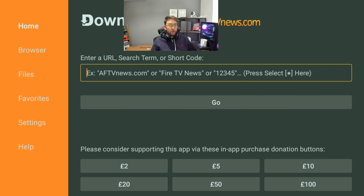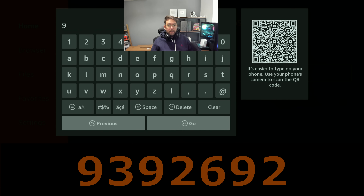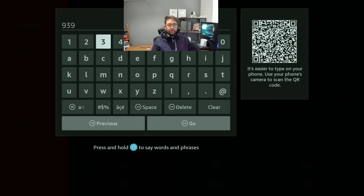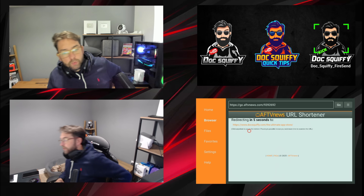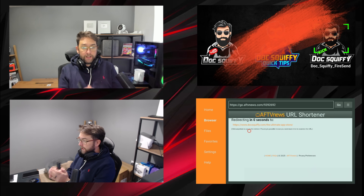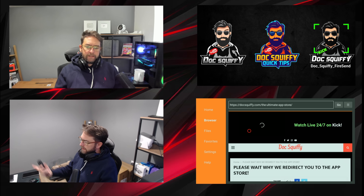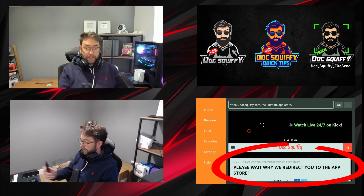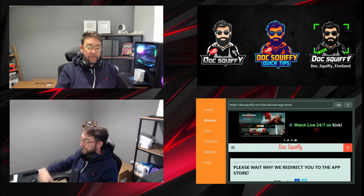Once you've done all that, you can type in the number: 9393926922. Click Go and what this will do is redirect us to the ultimate app store. I've done it via my site to try and prevent any geo-locks for you. You'll get to my site and it will redirect you — please wait while we redirect you to the app store.